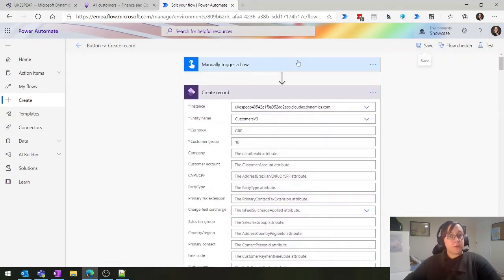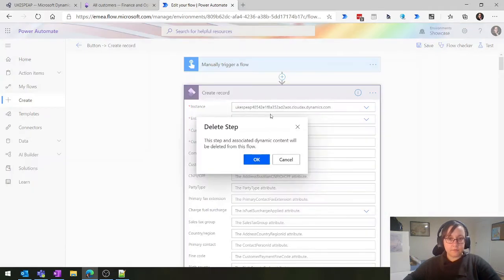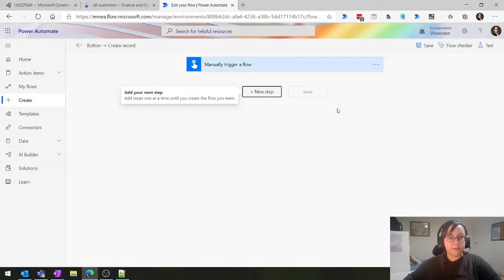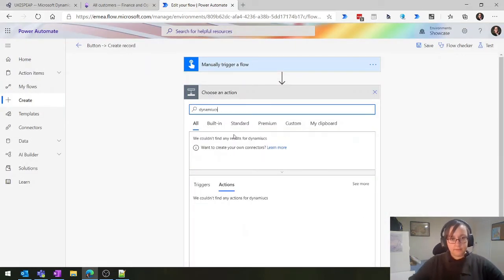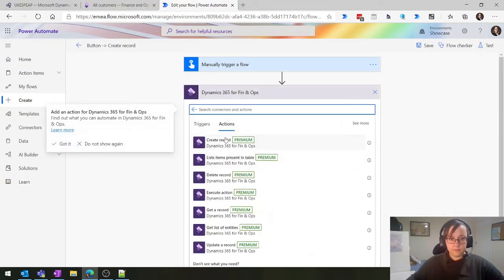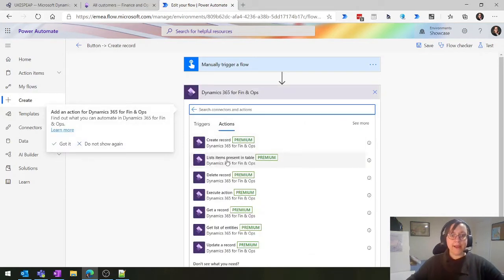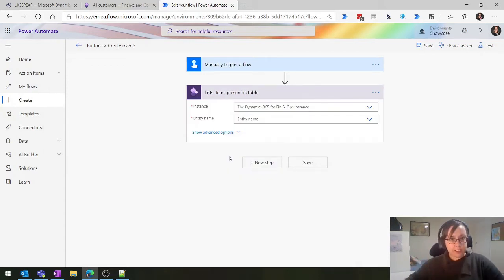So that is Create Record. Let's have a look at the next one - I'm going to delete this and move on. List Items Present in a Table is our next connector, and this one is actually a lot of fun and really, really useful.